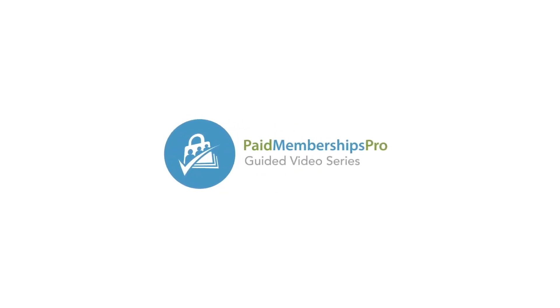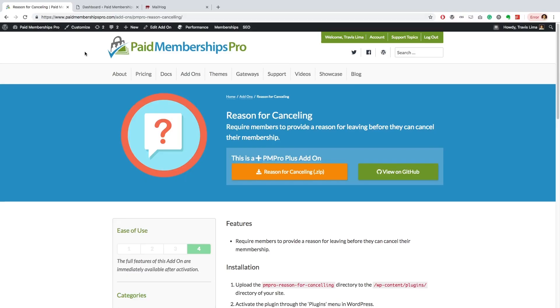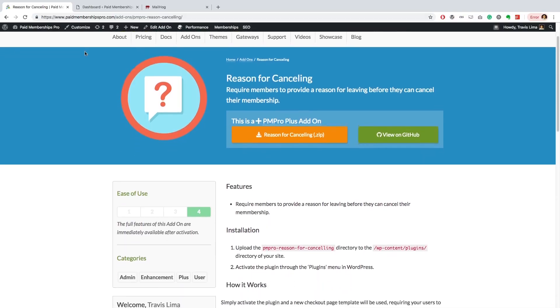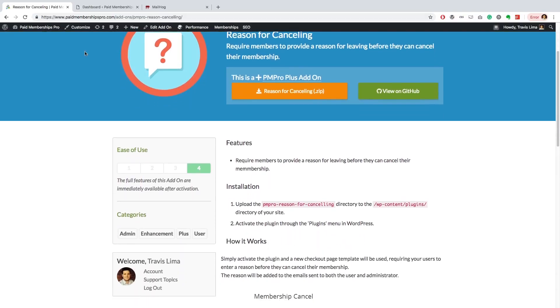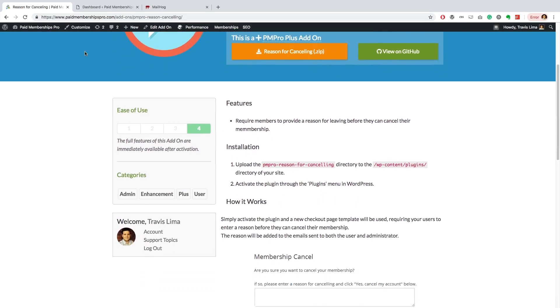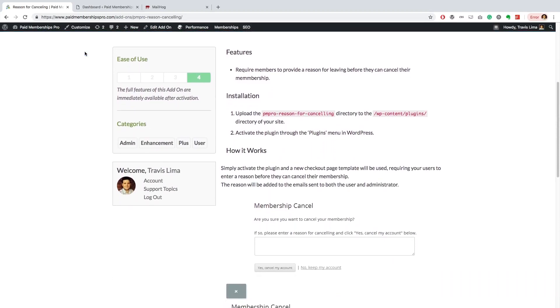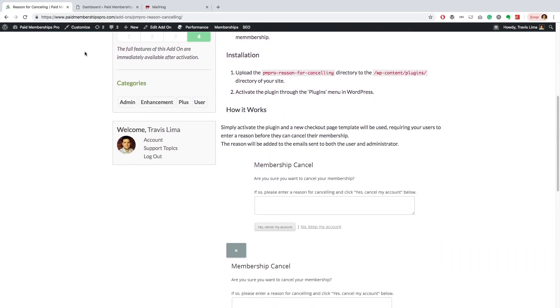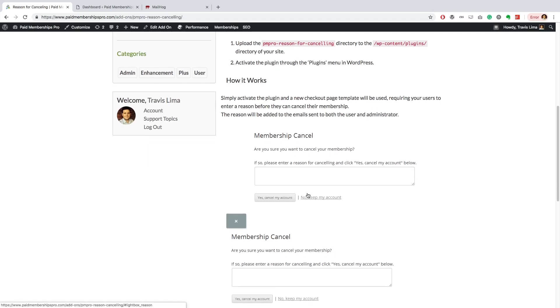Hi there, welcome to the Paid Memberships Pro guided video series. In today's video, I'm going to show you how to set up our Reason for Canceling add-on. Once activated, this add-on will require members to provide a reason for leaving before they can cancel their membership.